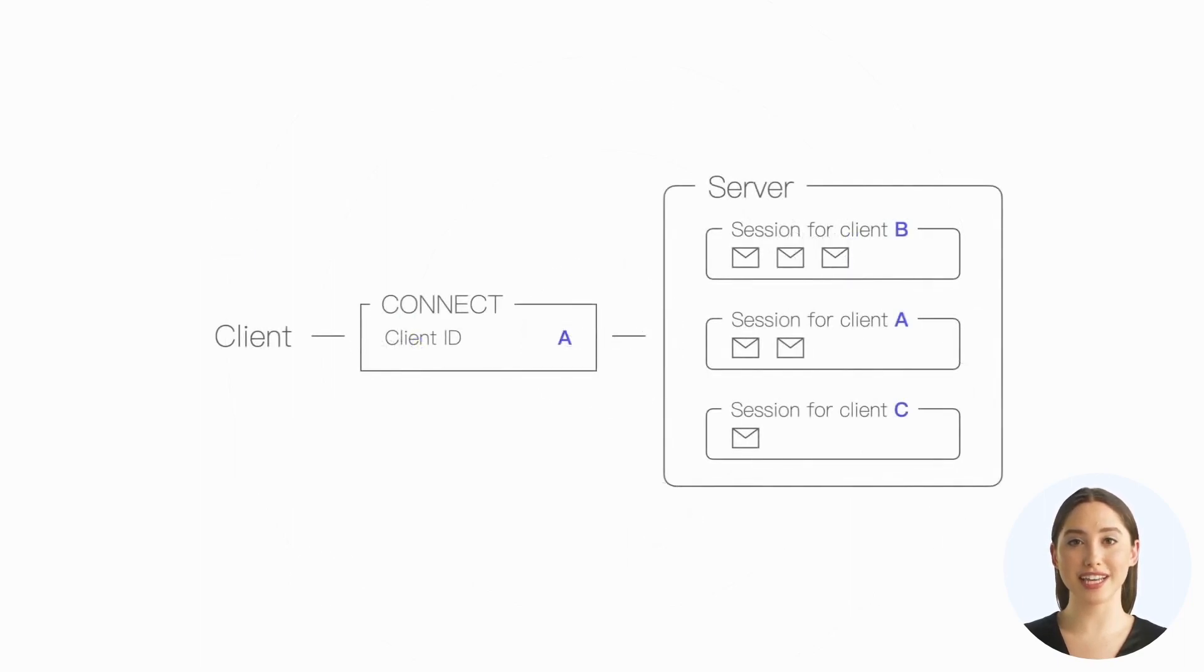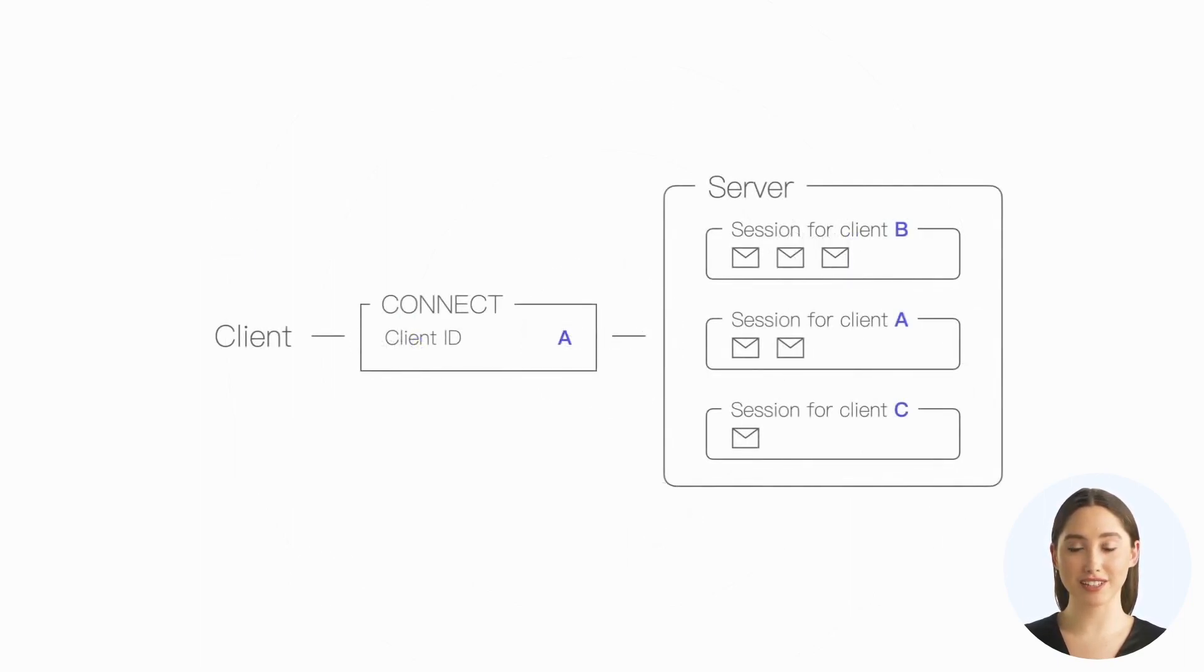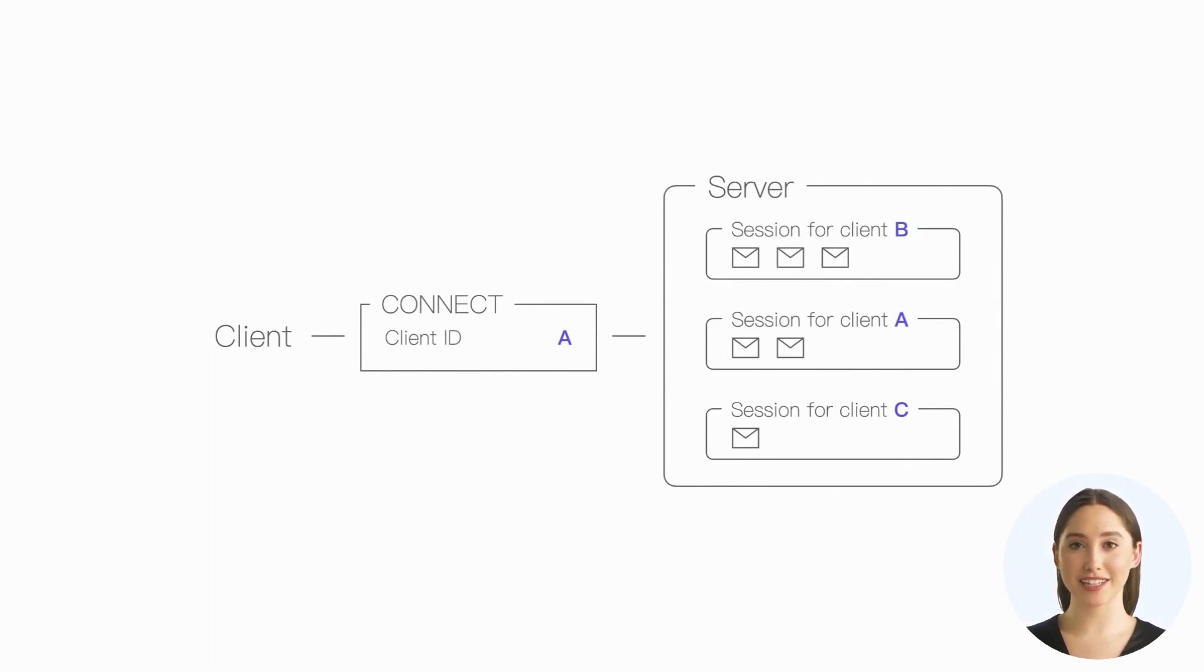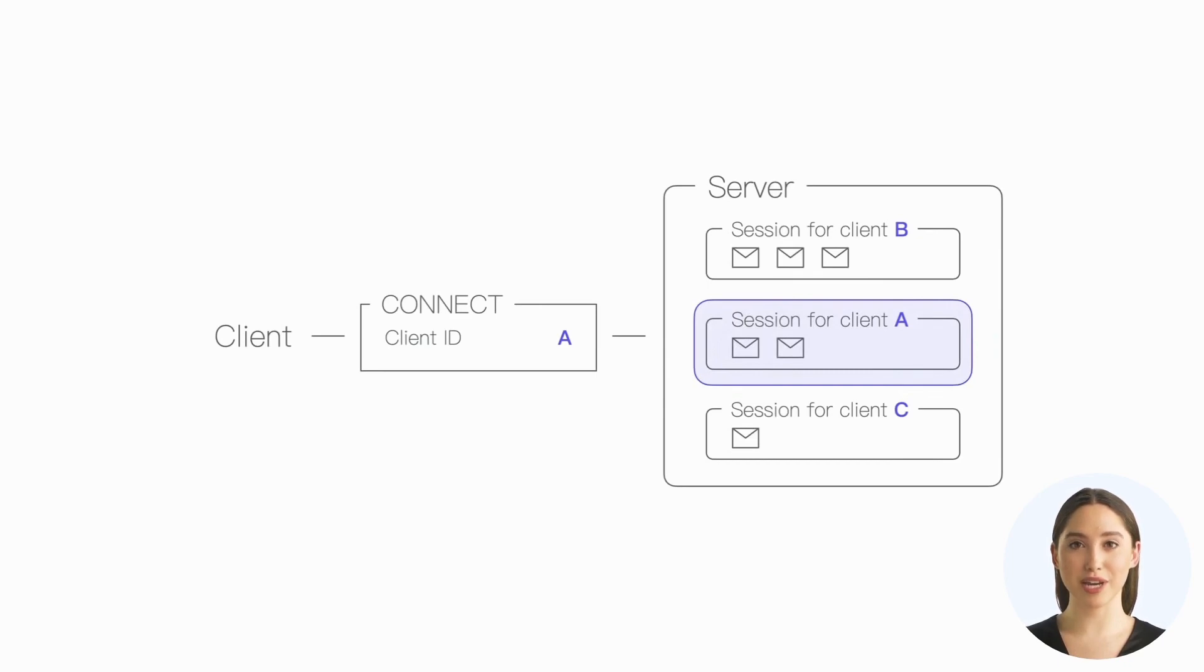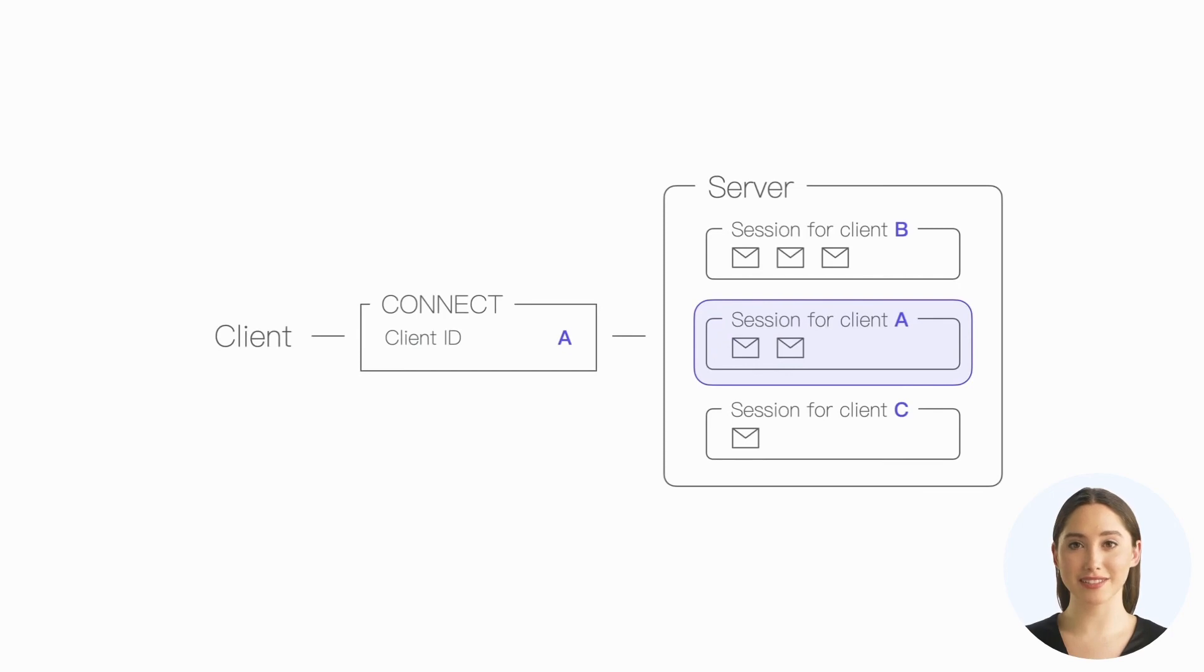If the client indicates that it wants to reuse the previous session when connecting, the specified client ID will be used by the MQTT server to find the corresponding session state to resume communication with a client from the correct session state.